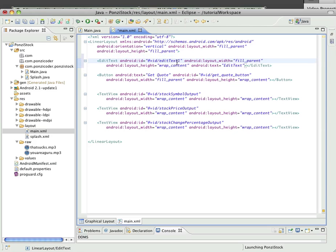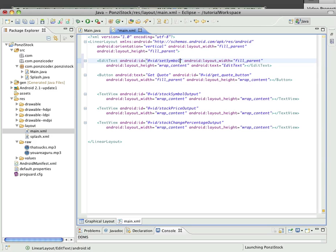We've got EditText. First, I'm going to give it an ID of, let's say, set symbol. Sounds good enough.